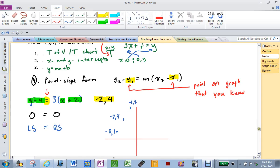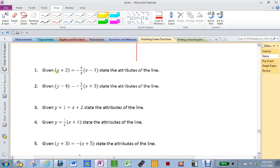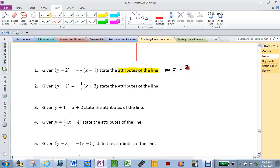Let's practice actually reading it. State the attributes of the line — what do I need to know? What information does this give me? A slope. What is the slope of this line, were I to graph it? Negative 2 thirds. What else does this tell me? The line goes through a certain point. What point? 1, negative 2.